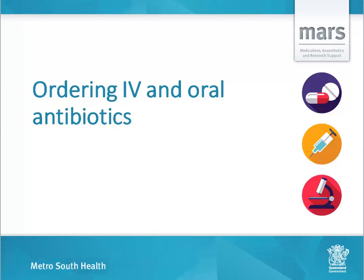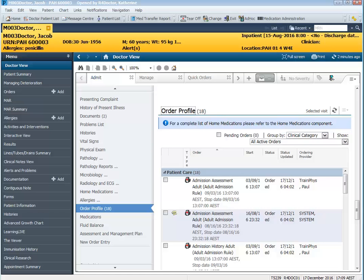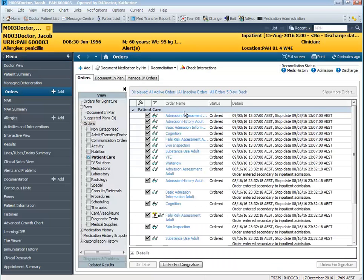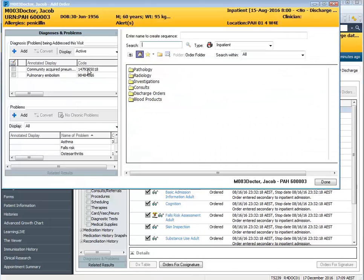Ordering IV and oral antibiotics. In this video I'm going to demonstrate the difference between electronically ordering IV antibiotics and oral antibiotics. From my doctor view I'm in the order profile and I'm going to click on the heading order profile which takes me to my order screen and I'm going to add an order for an IV antibiotic.